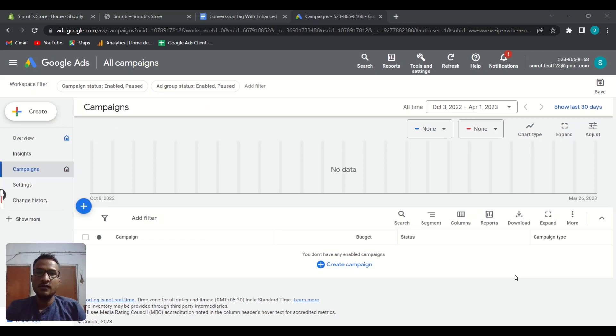Hi guys, I'm Smoothie from Guided PPC. In this video you are going to learn the simplest way to set up Google Ads conversion action plus enhanced conversion for your Shopify store. After watching this video you'll be able to create your conversion action very quickly — within two minutes. So without any delay, let's dive into the screen.